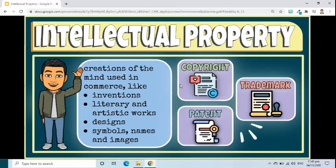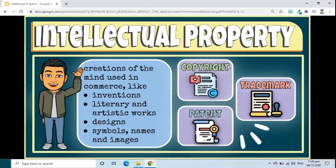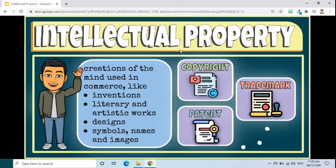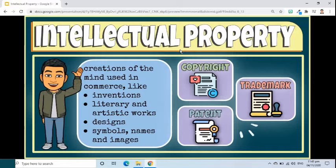Intellectual property is protected in law by copyright, patents, and trademarks, which enable people to earn recognition or financial benefit from what they invent or create. The intellectual property system aims to foster an environment in which creativity and innovation can flourish.